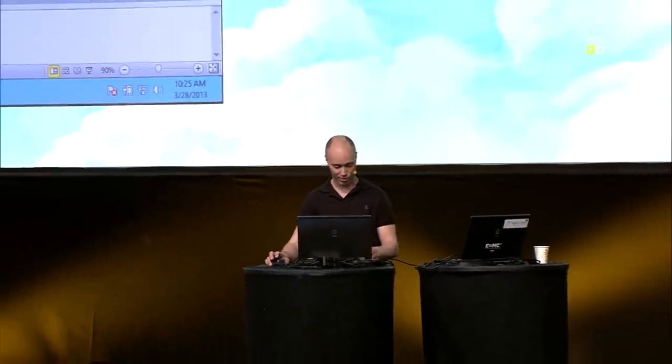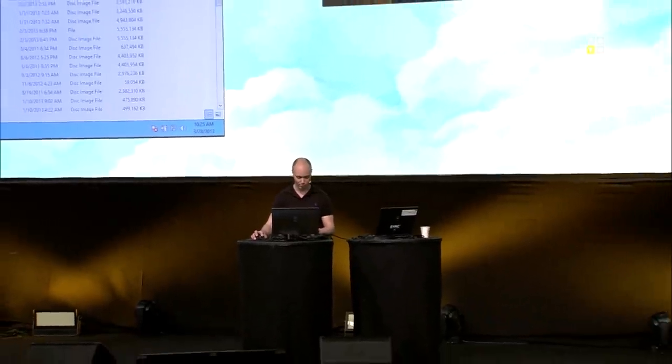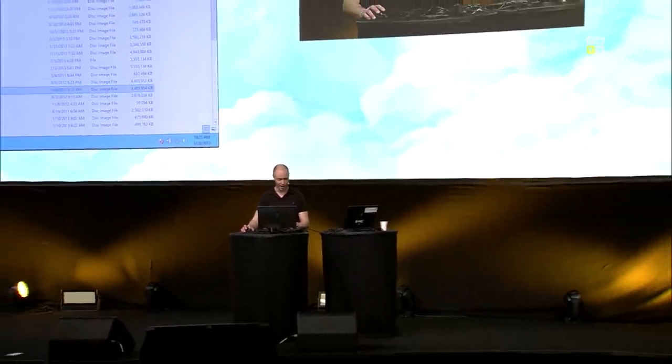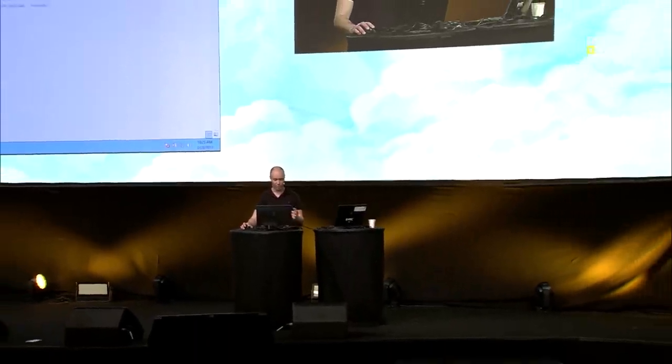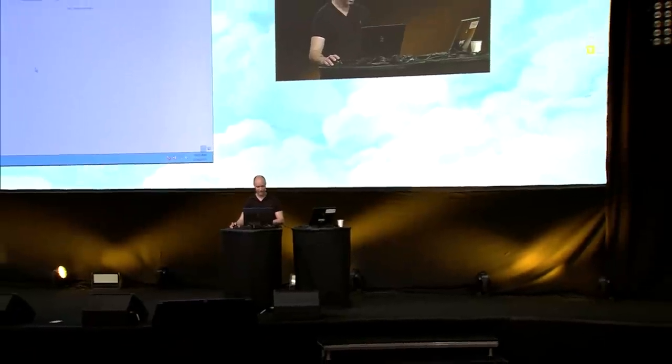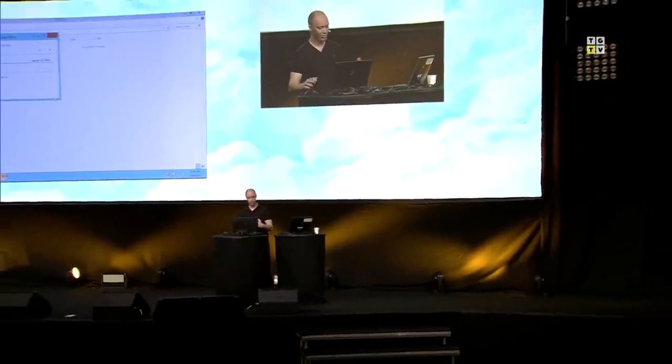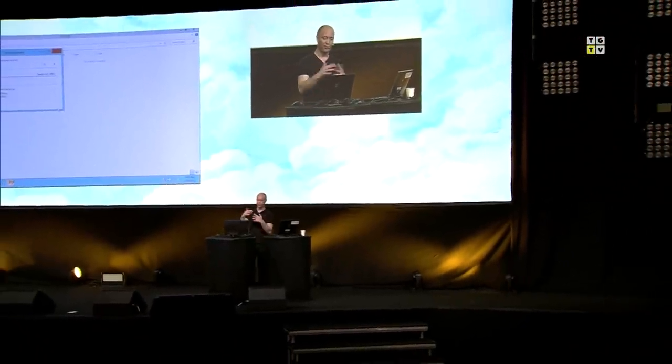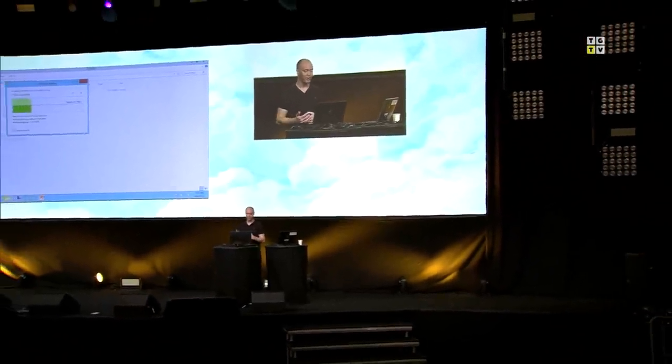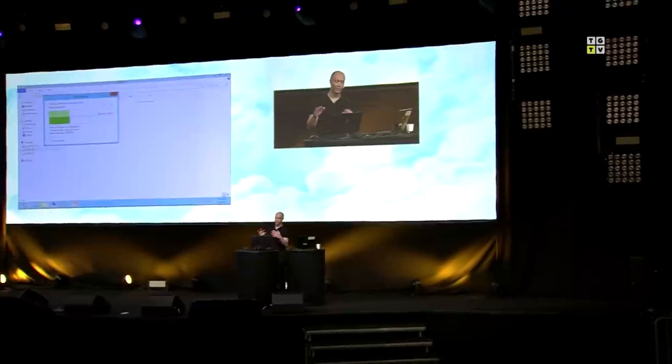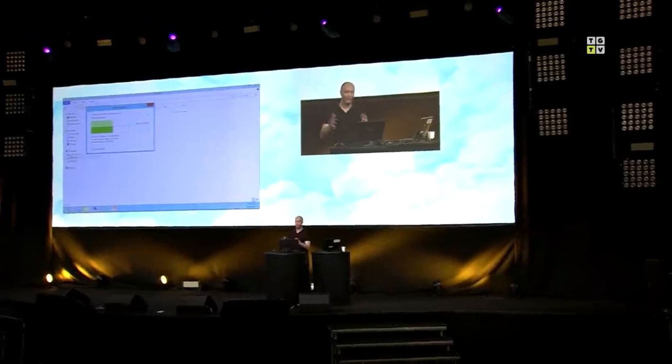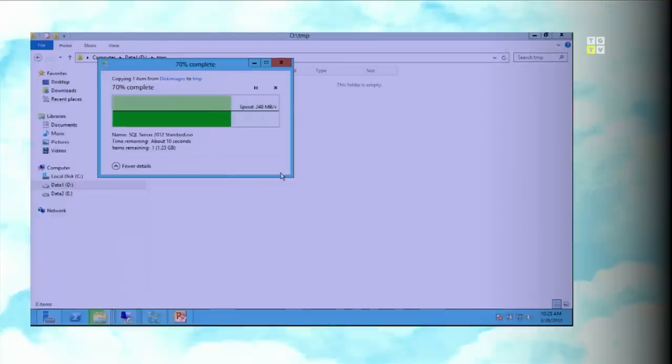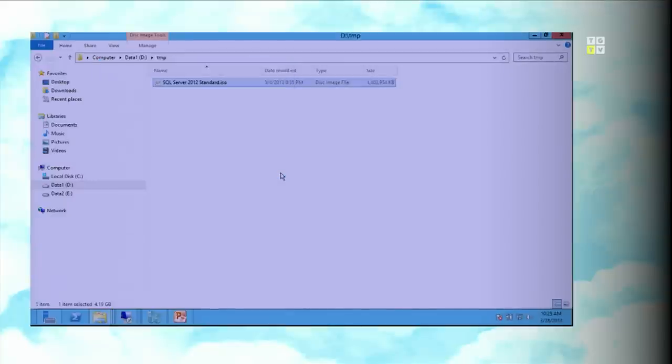When you do a copy and paste, for example, you have an ISO file in this folder. It's a SQL Server 2012. And I copy it down to another disk. You will have a richer UI where you see the copying taking place. You get some history. And the counters are actually more accurate than they used to be. Again, they're not perfect, but they are more accurate than they used to be in Windows 7. You also get the history about the speed you used to get and time remaining and such.